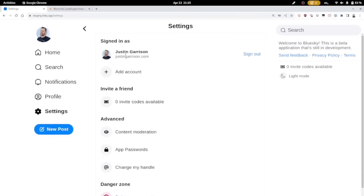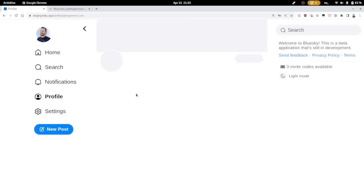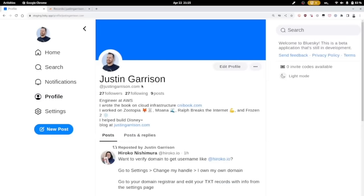So I can now go back into my profile and see that all of my at mentions will be at justingarrison.com. This does release my old rothgar at bluesky.social, but that's okay. I now have a verified domain name as my username.